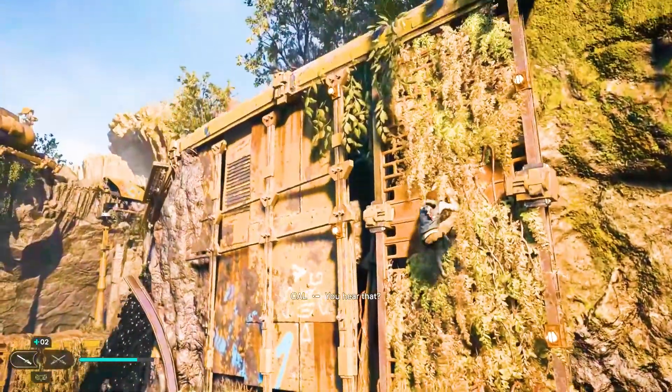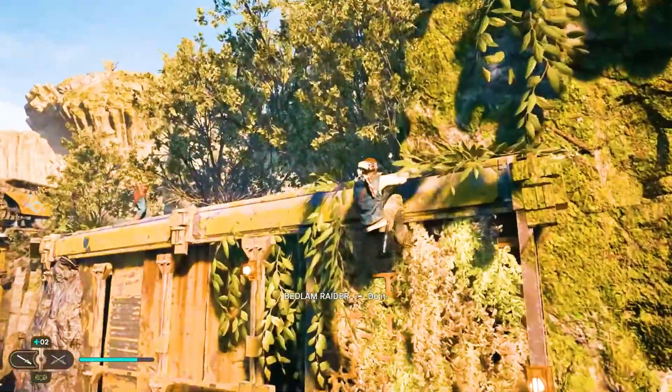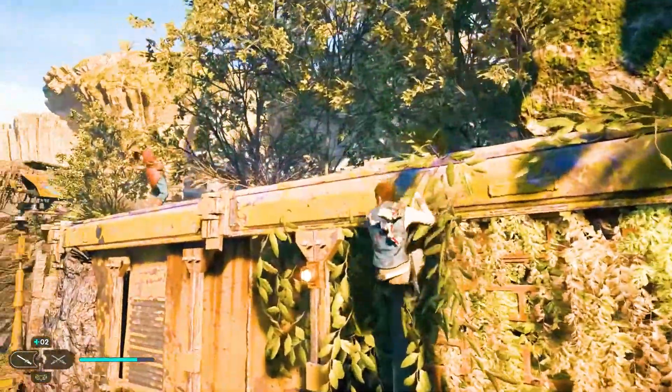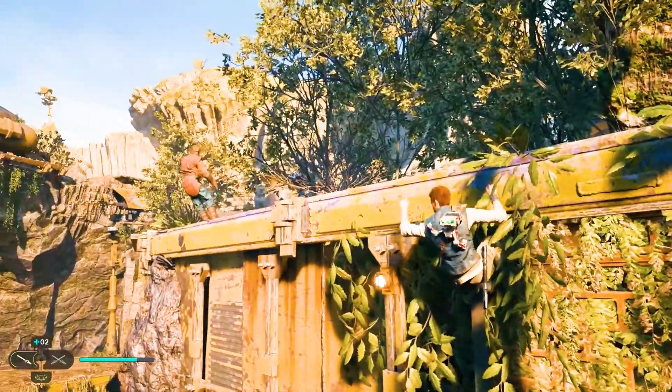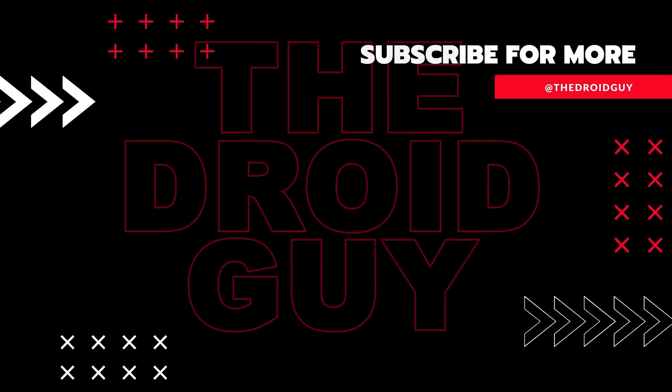That's it! If you think that this video is helpful, we would appreciate it if you can leave a like or comment, subscribe to our channel, or share it with your friends.